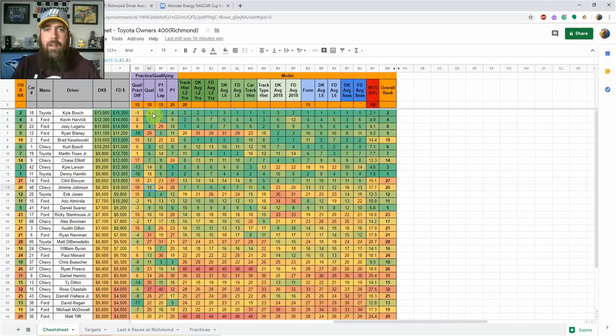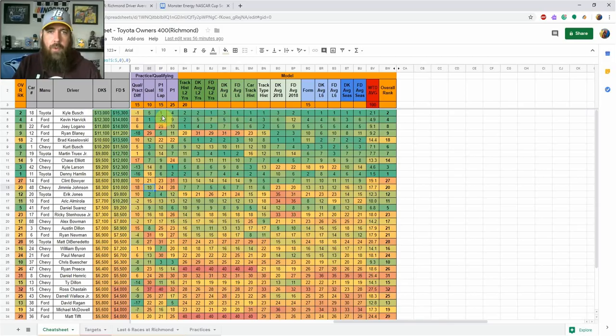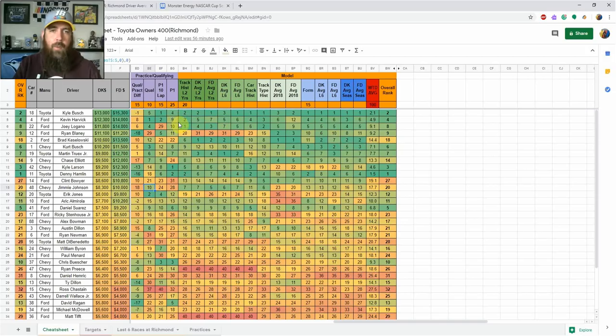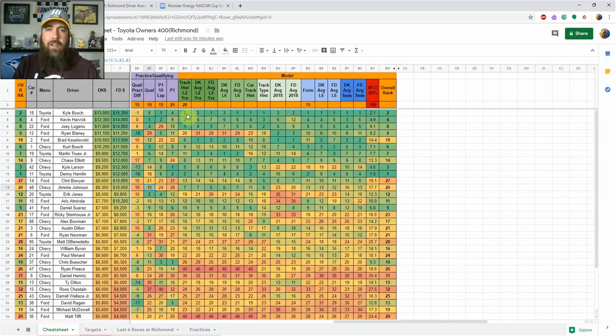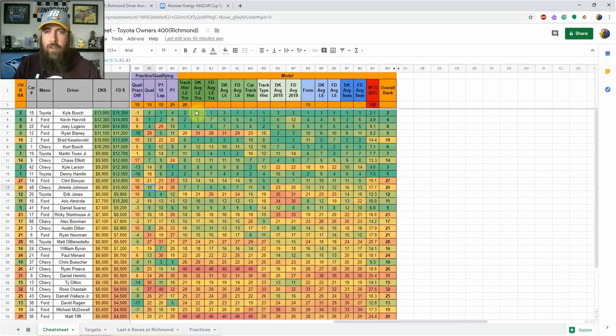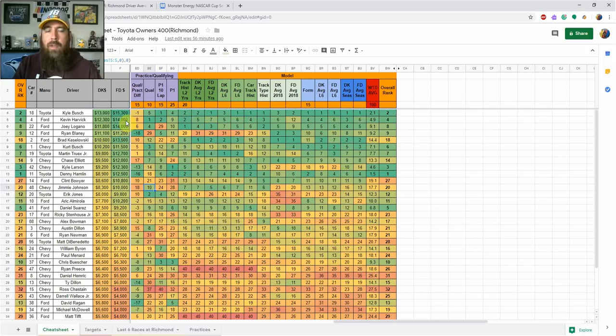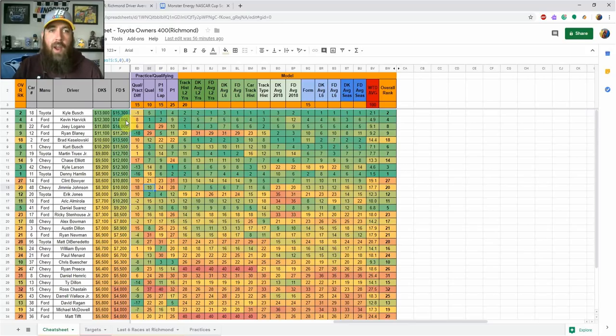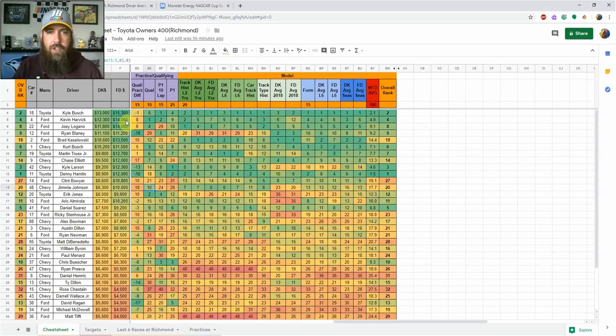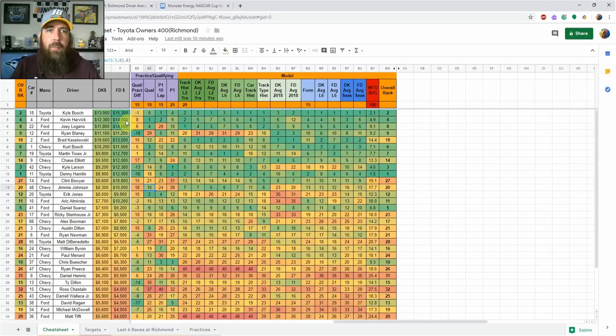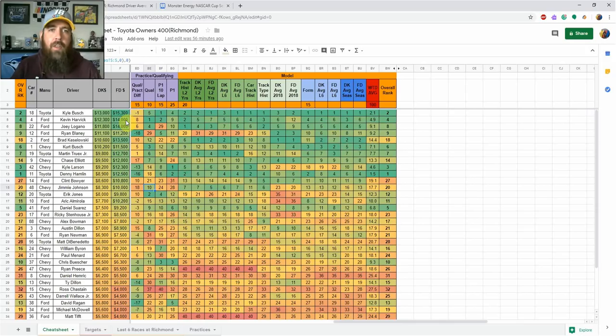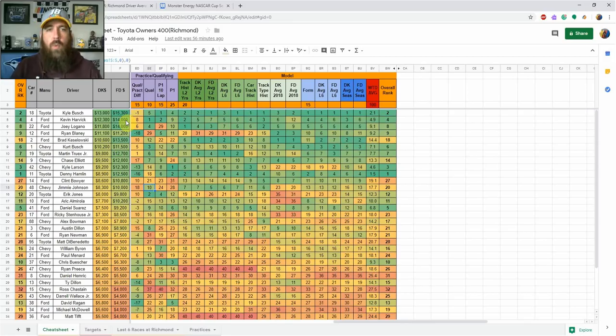Kevin Harvick is up there as well—he won the pole this week, was right behind Kyle Busch in 10-lap averages, ninth in one-lap average in practice. Both have been good here; Kyle Busch won both races last year, Kevin Harvick has been good here too. Those two are my core plays this week, and there's enough value to have two drivers like that.